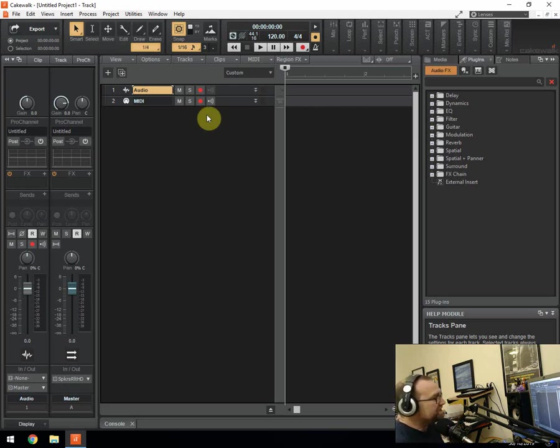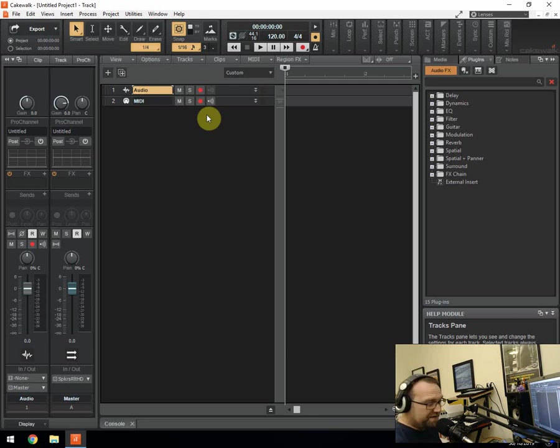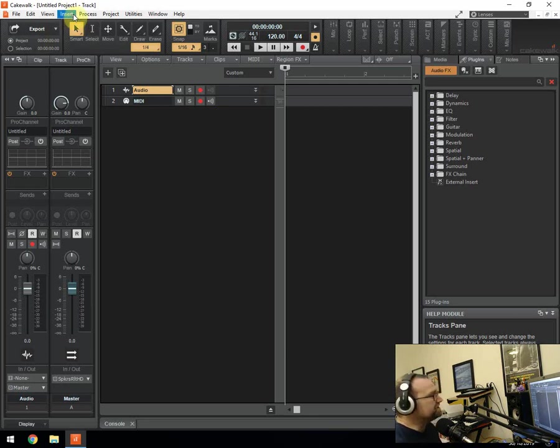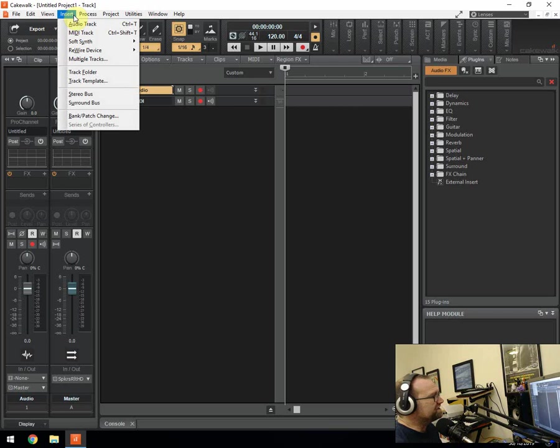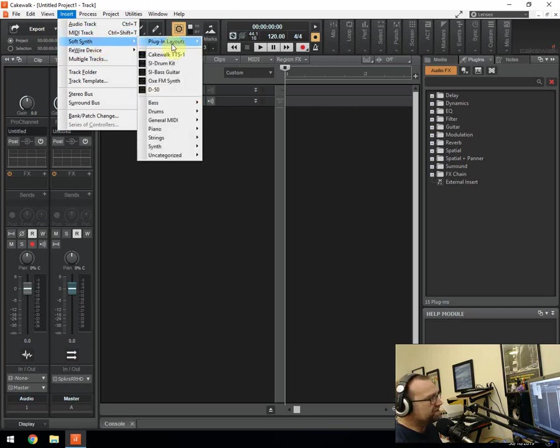So as I say it's got loads of free built-in presets which are really pretty cool and I'm going to go through those now. So what you do is you get a blank track up, go to insert and you go to soft synth and across here are your soft synths.